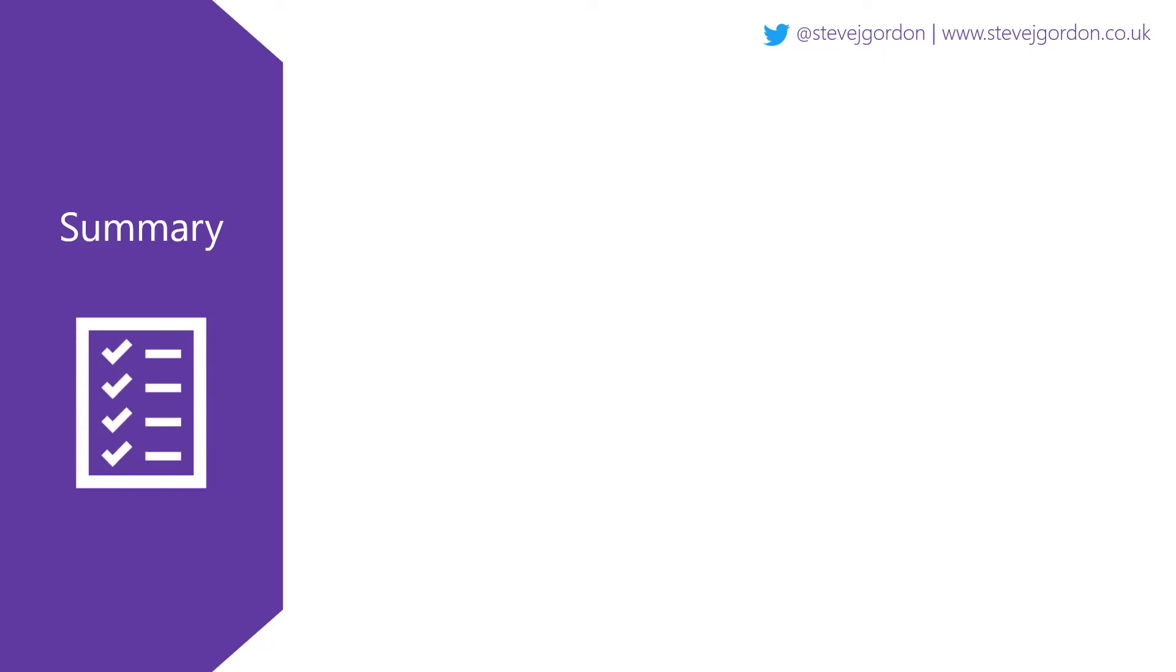For now, that concludes the steps that I'm required to take to upgrade this three project solution to the preview of ASP.NET Core and .NET Core 5.0. As a reminder, we first installed the .NET 5 Preview 1 SDK.